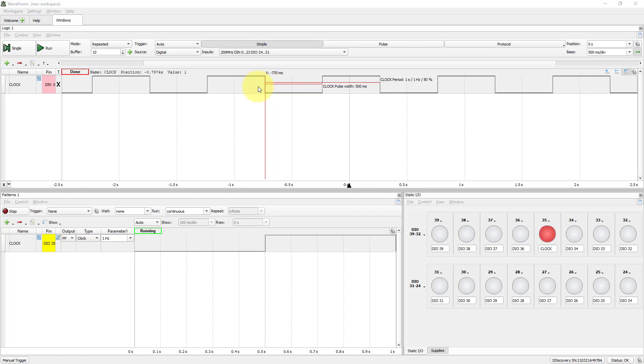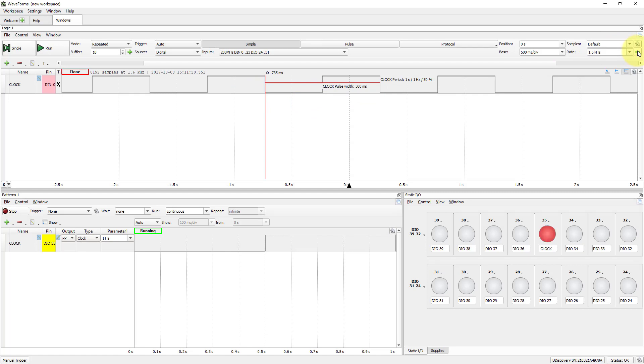Now, what if more samples were required to be measured? Click on the green arrow on the right side. Samples and rate are now options available. In samples, the default value is 8192, like in the previous measuring. Let's double it.